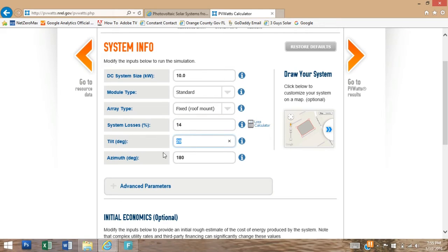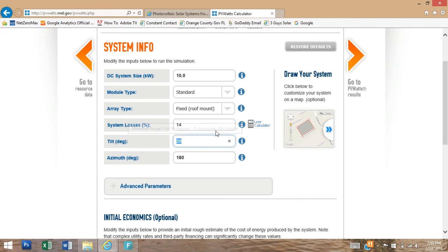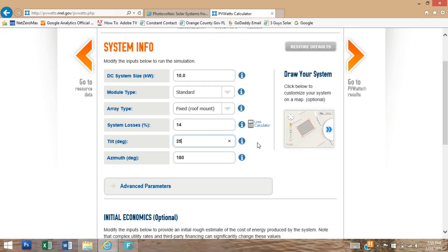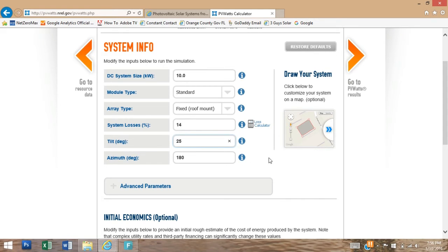Our tilt degrees. The tilt degrees is going to be the tilt the panels are mounted or the roof is. This particular property, the roof is, I know it because I measured it, is 25 degrees. If you don't know, typically 20 to 25 degrees should give you a good starting point.